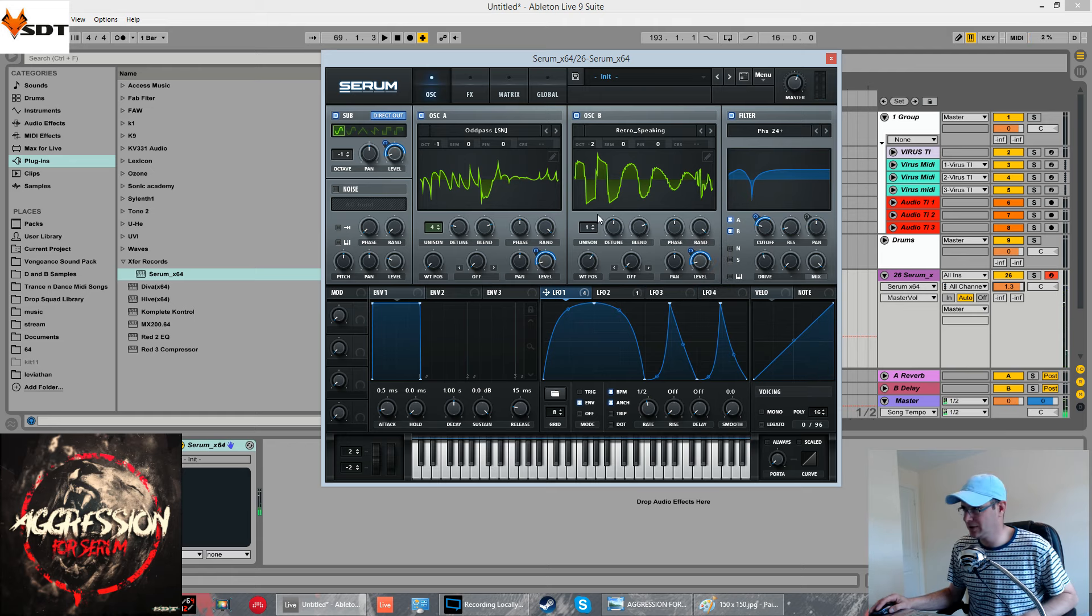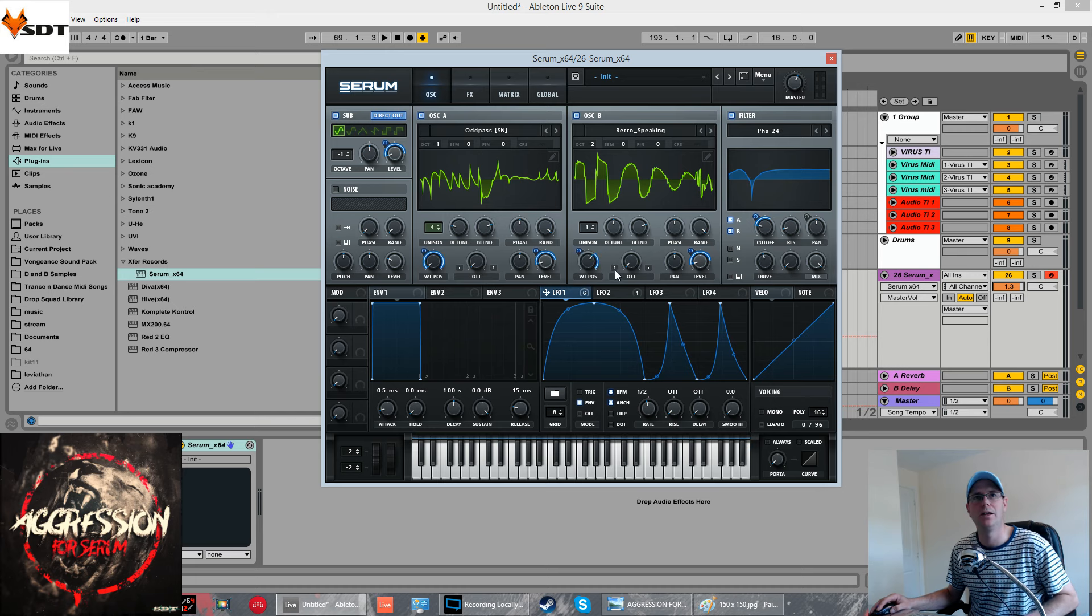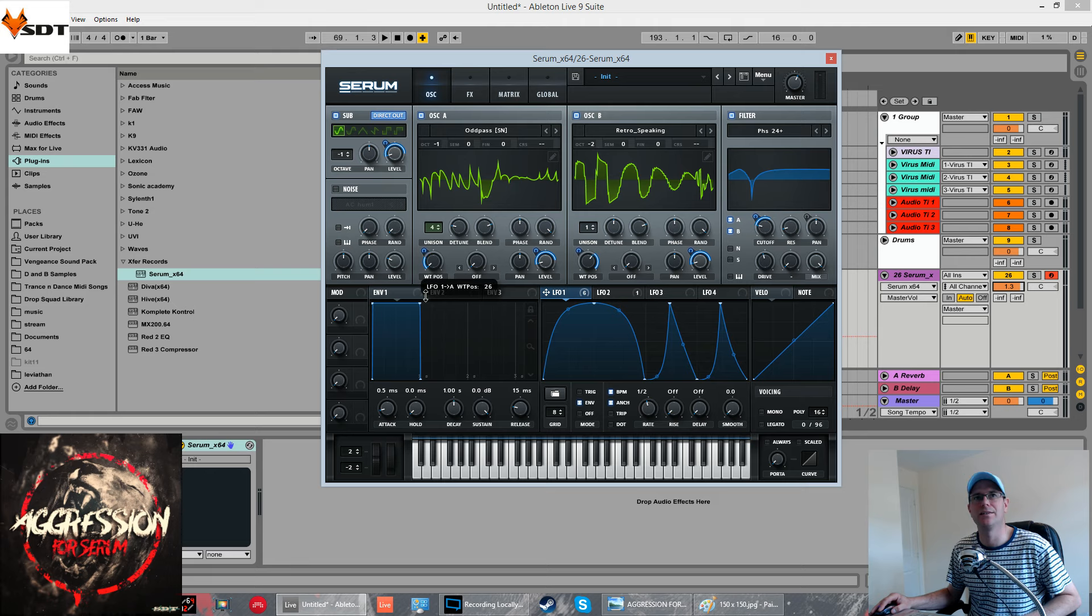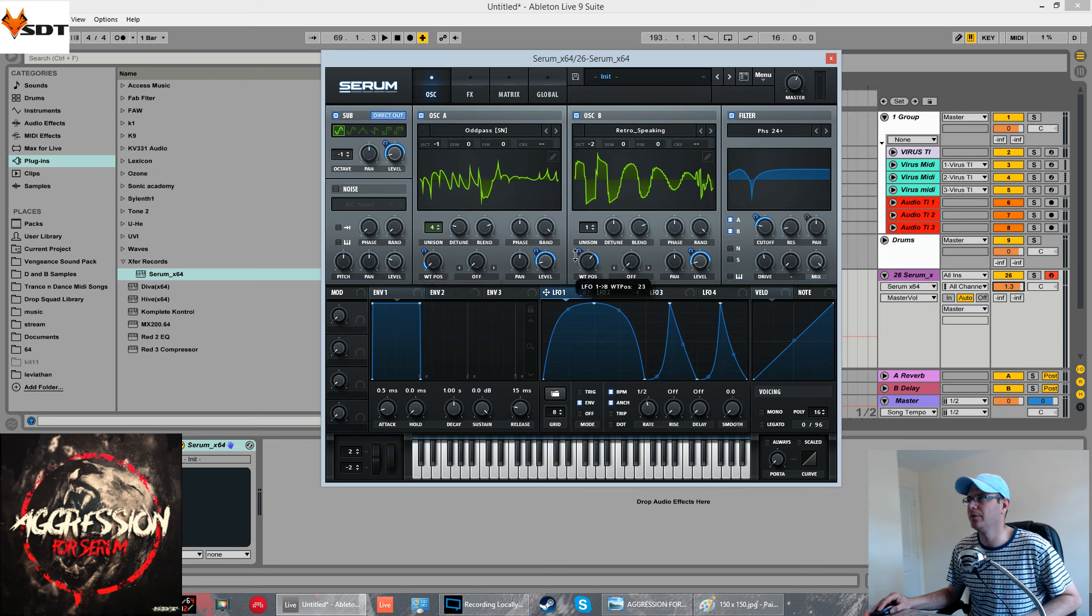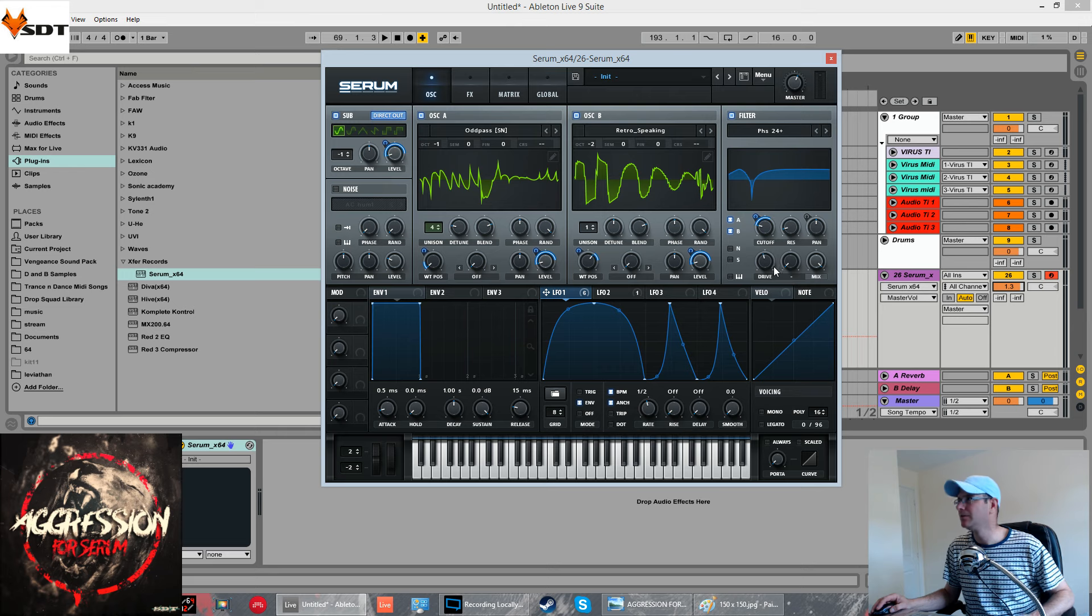Still quite static at the minute. We're going to use this to modulate the wavetables now of both A and B. This is going to drastically change the sound again. So, a destination amount of about 15 for A. Positive for both. And around about same for B.